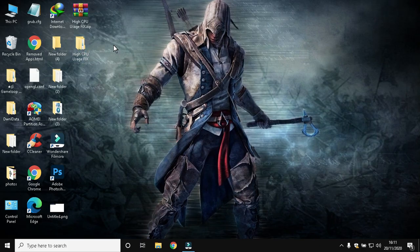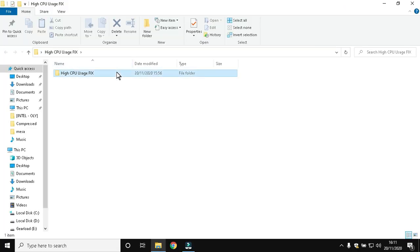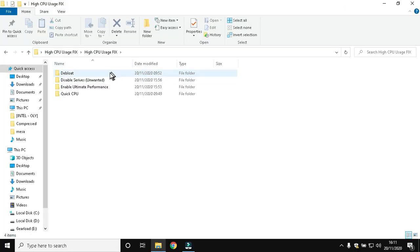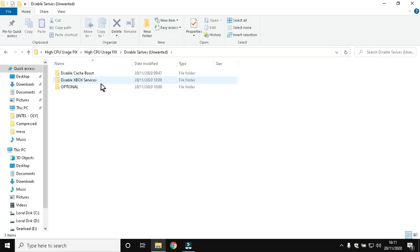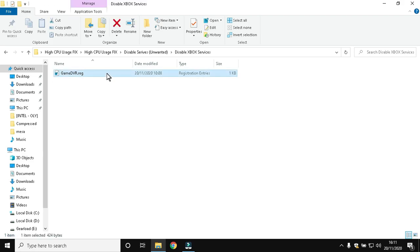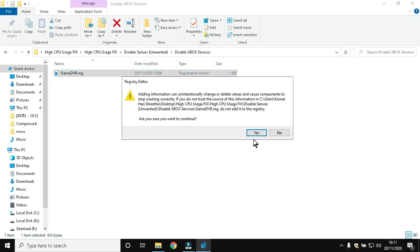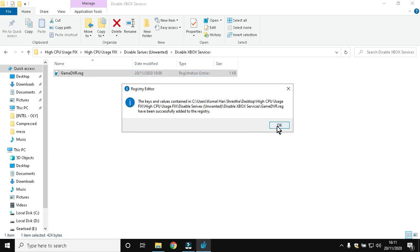Then open the folder and follow me. Game DVR is an Xbox service which can be disabled without causing any issues.